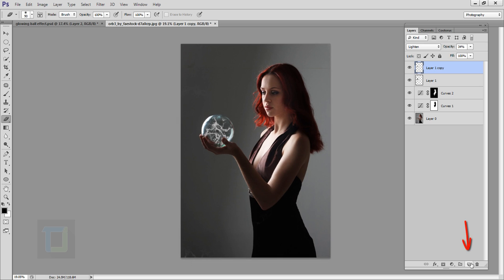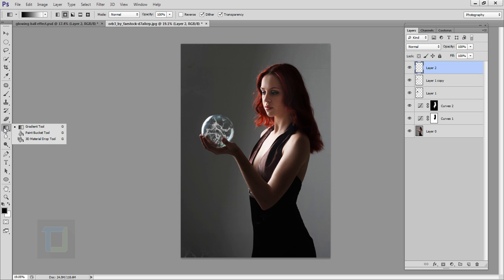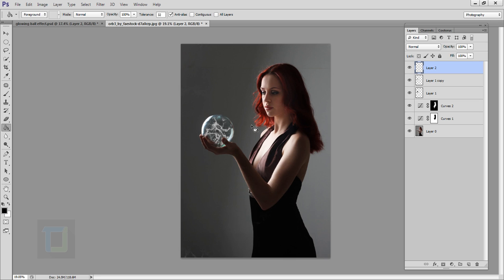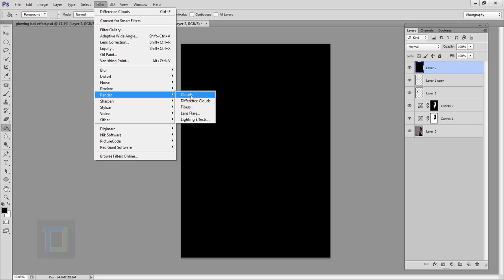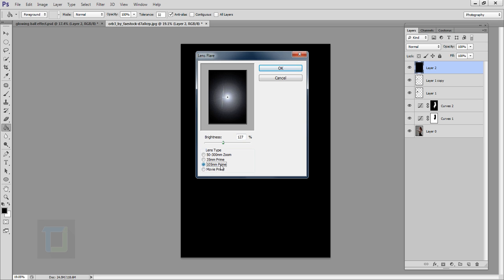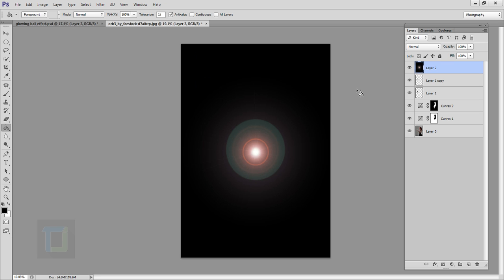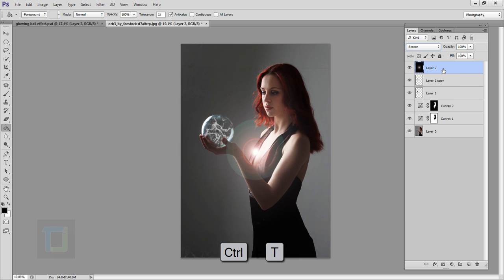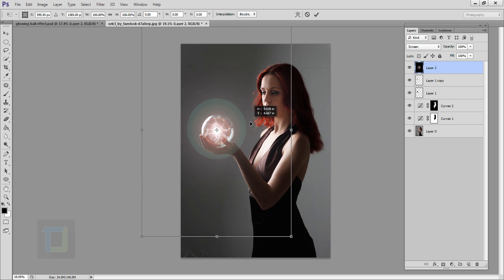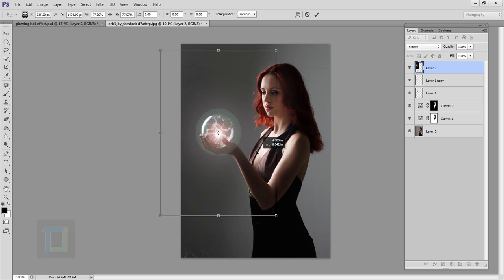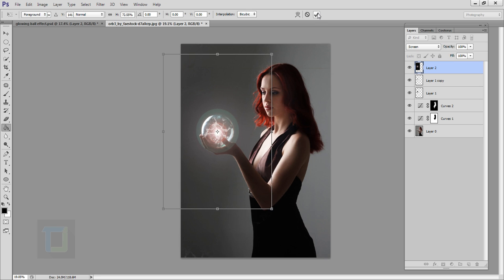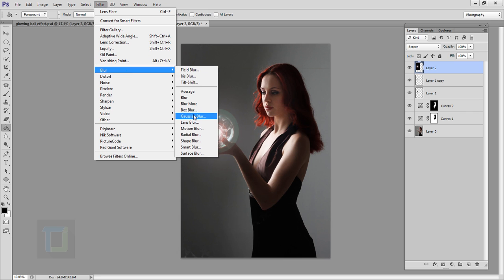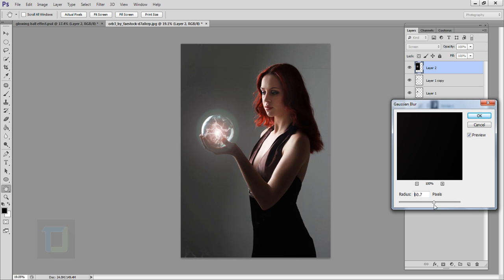Create a new blank layer, select the Paint Bucket tool, make sure your color is black, and fill it. Then go to Filter > Render > Lens Flare. The first lens flare will be 35mm — let's try that for the tutorial. Hit OK, then change its blending mode to Screen. Press Ctrl+T, move it into position over the globe, hold Shift and make it a bit smaller so it's not too far outside. Confirm it, then go to Filter > Blur > Gaussian Blur.